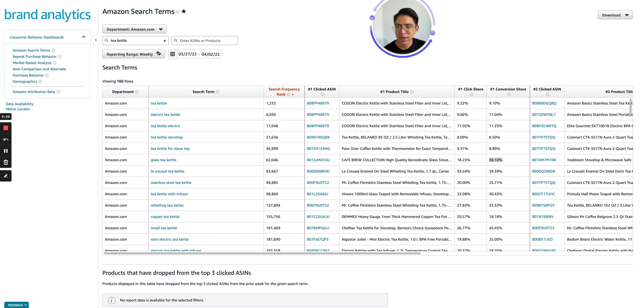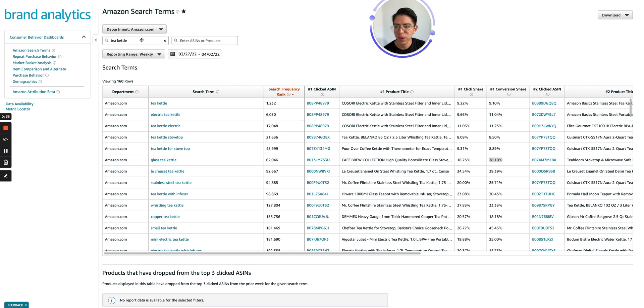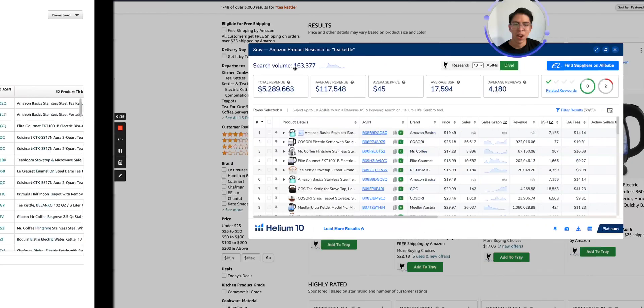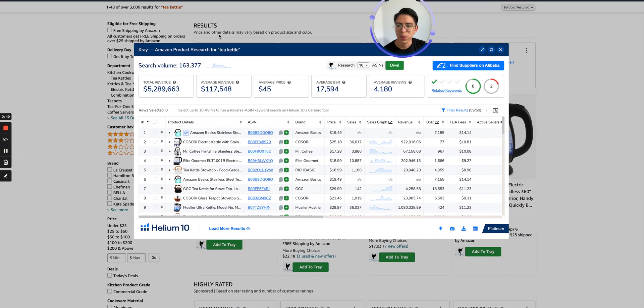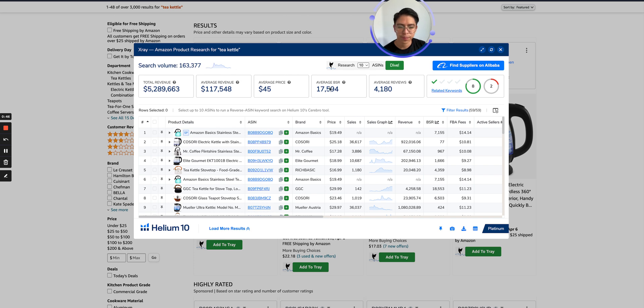So I picked up a search term to show you guys a few examples and how I like to use this tool. In this case, our seed keyword is going to be tea kettle. According to the Helium 10 tool X-ray, tea kettle has 163,000 searches over the last 30 days.